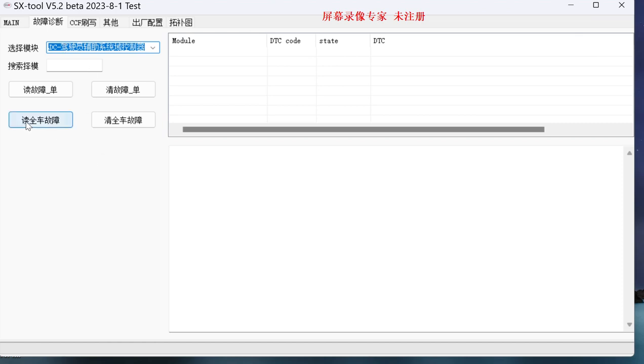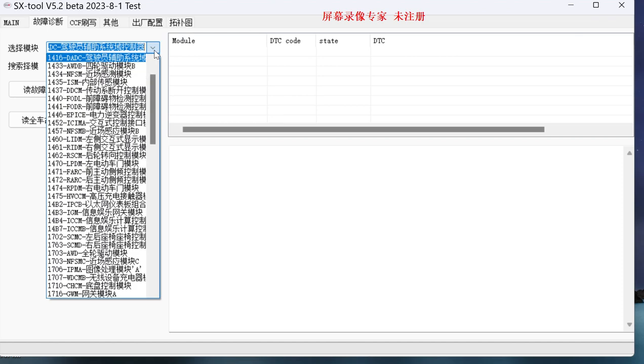Fault code reading Ethernet module reads the faults of the whole car module. It doesn't read it. We have to go to a separate selection of modules to read. I have this one to read it alone.